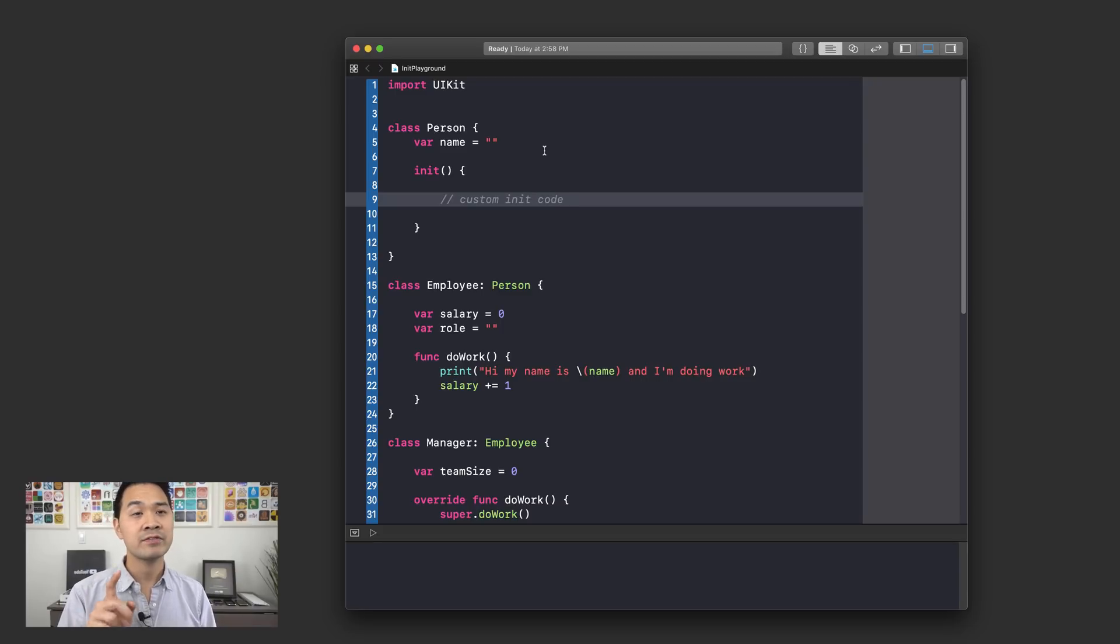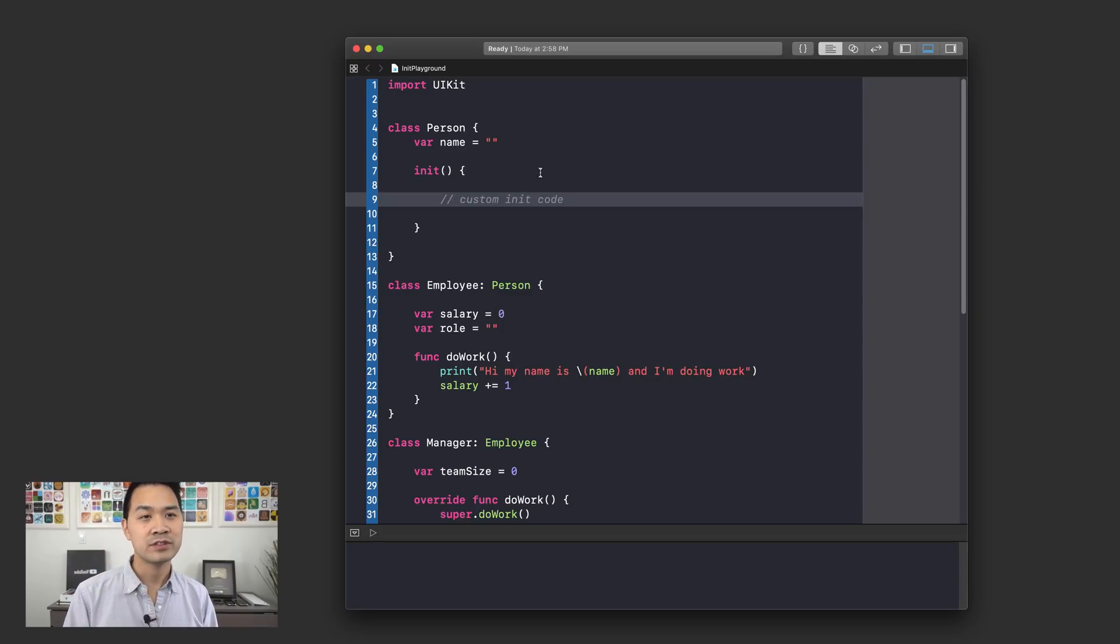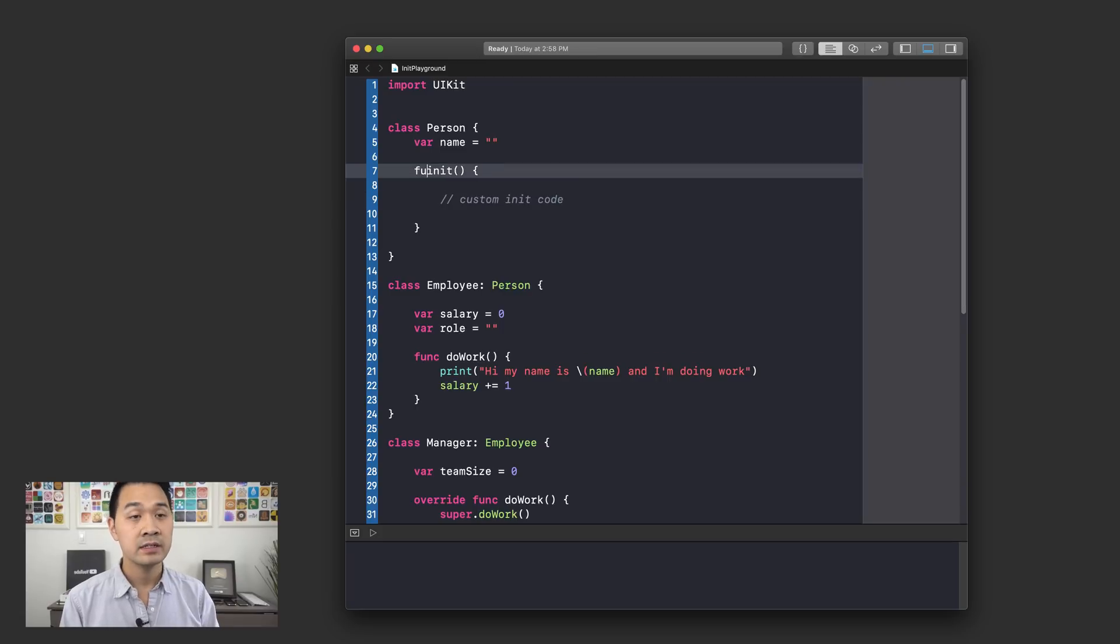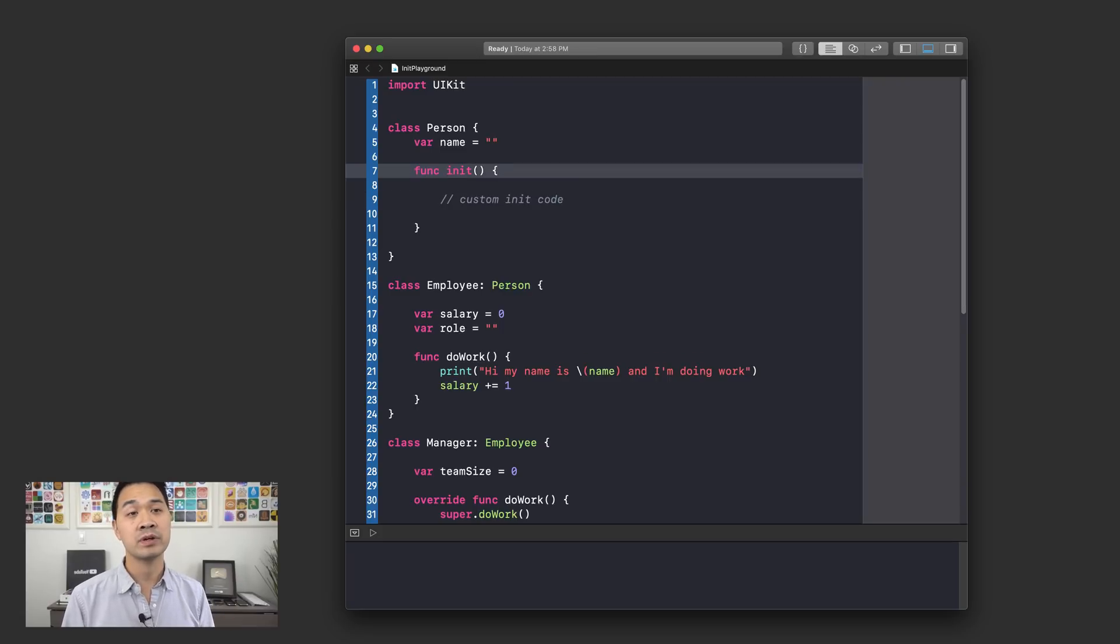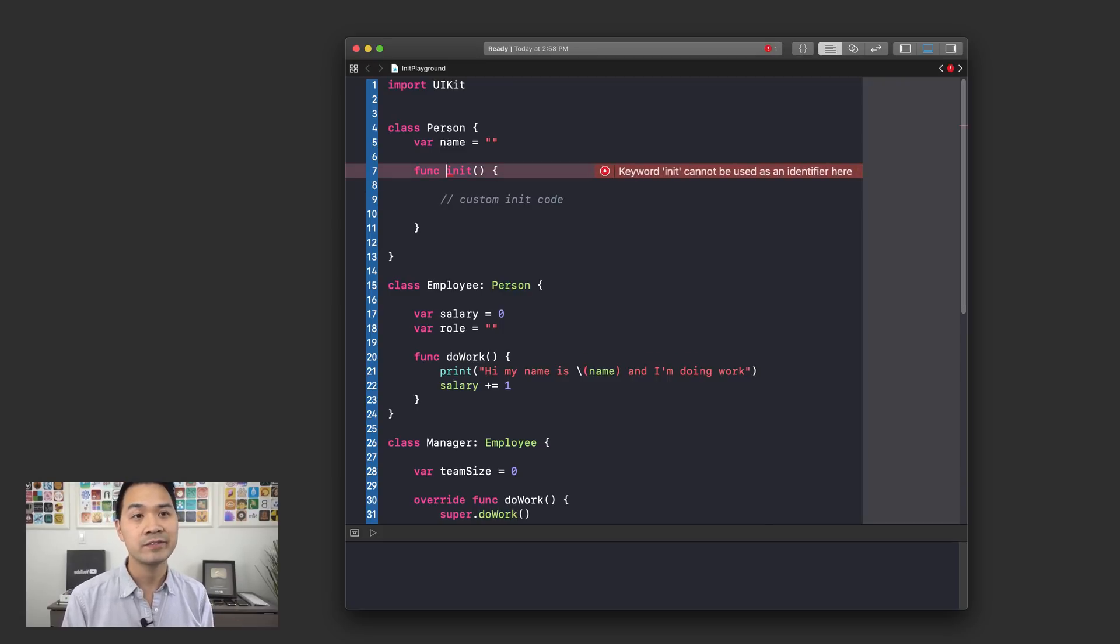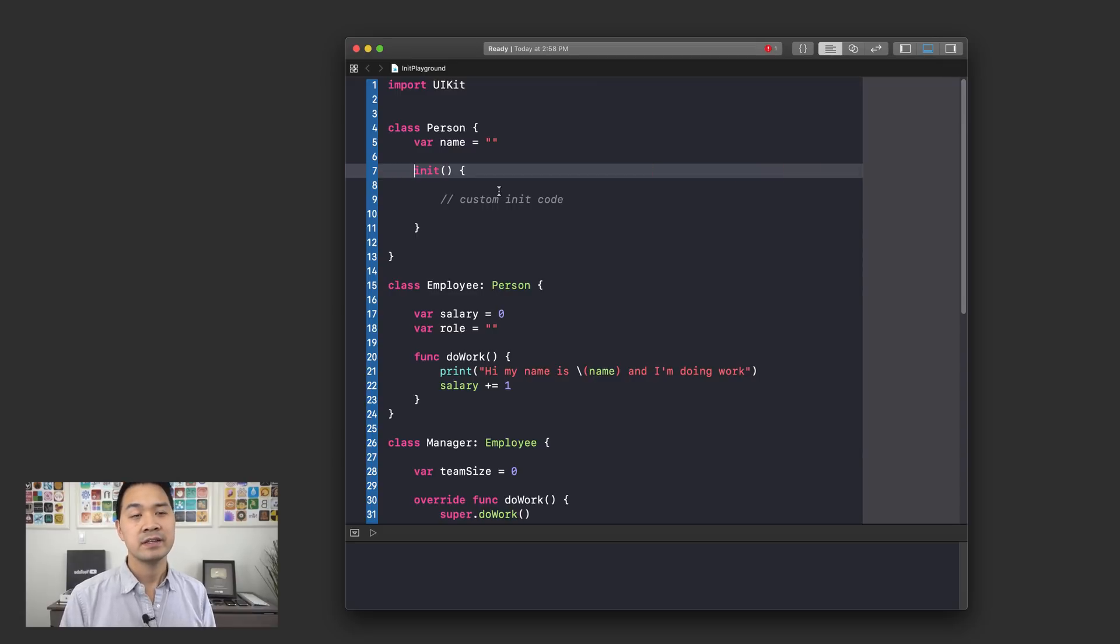Also notice that for this special initializer function, you do not need the func keyword that we normally use to declare functions. This is an initializer function.